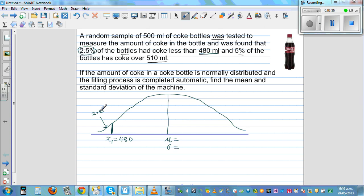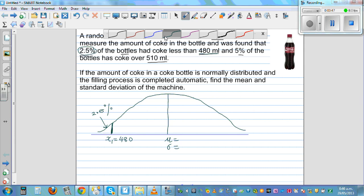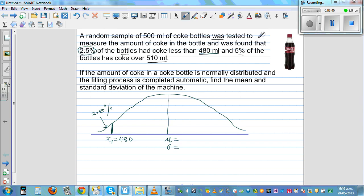There are 2.5% of bottles which measure less than 480 ml. Whenever it's less than, it is to the left. So in terms of probability, the probability that a bottle is less than 480 ml is 0.025.